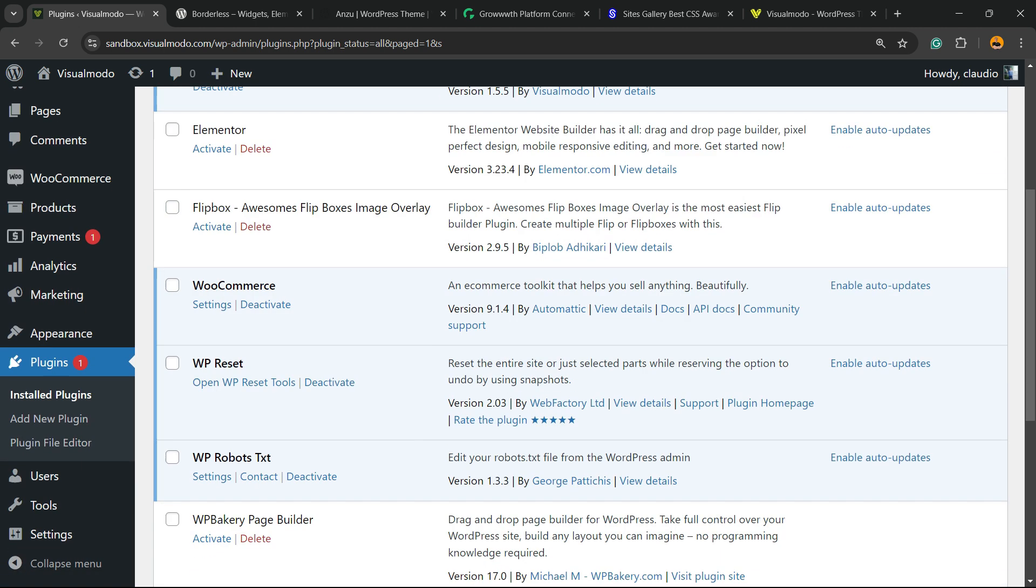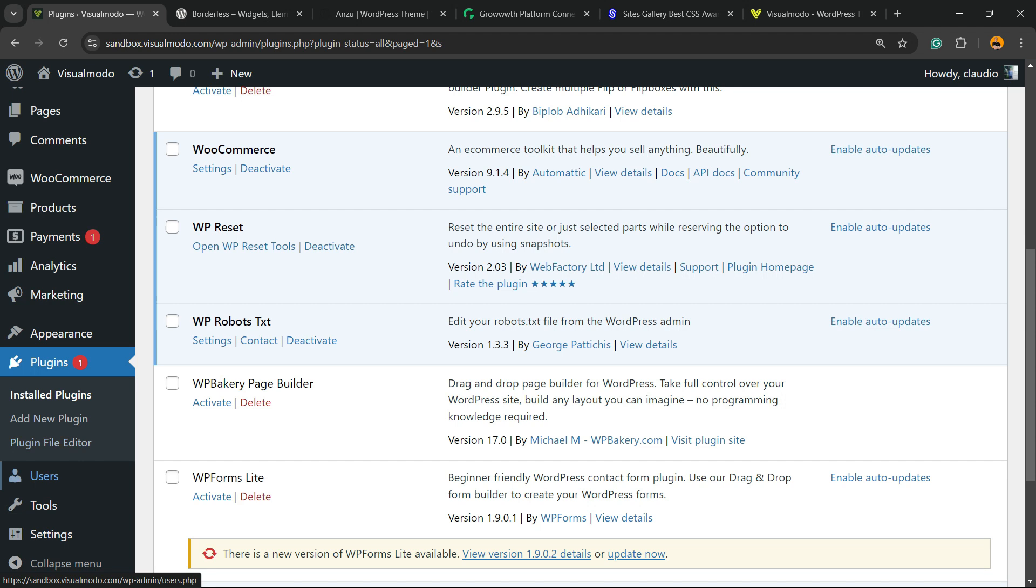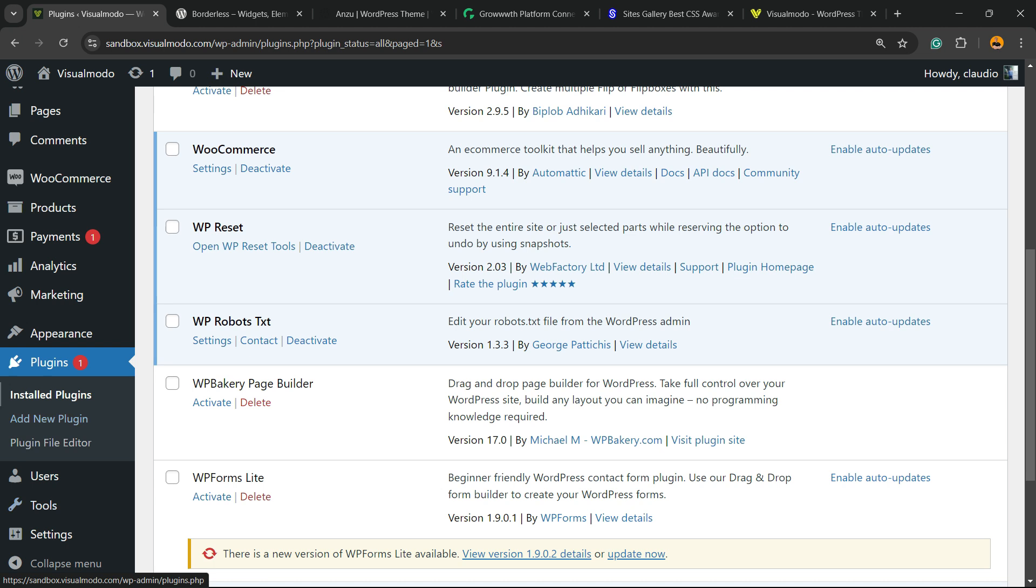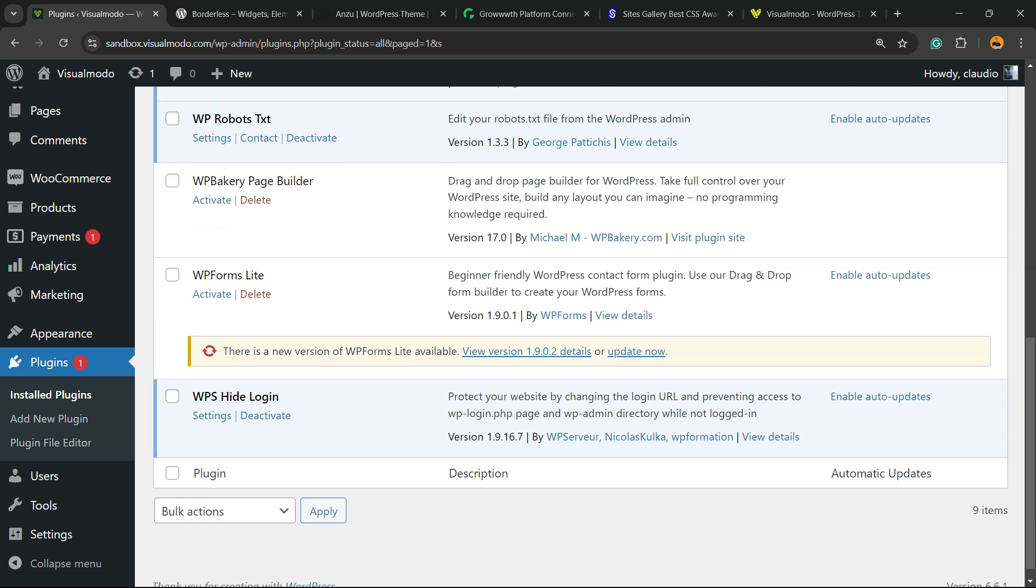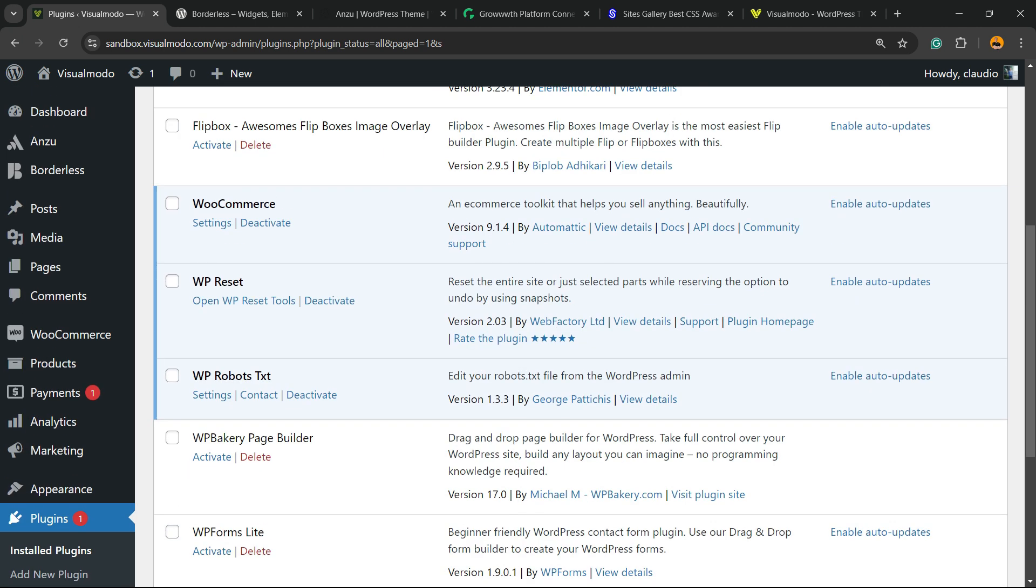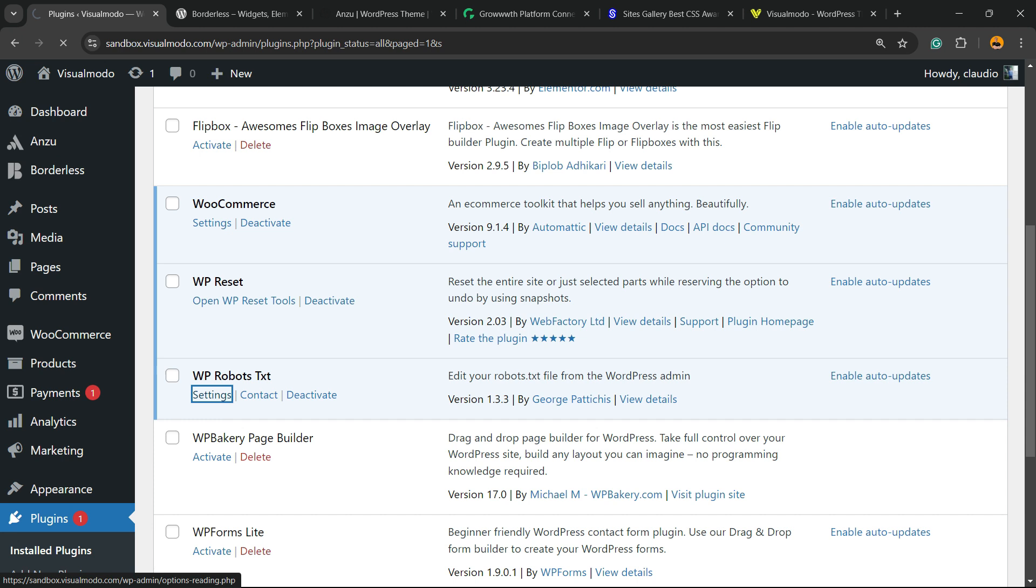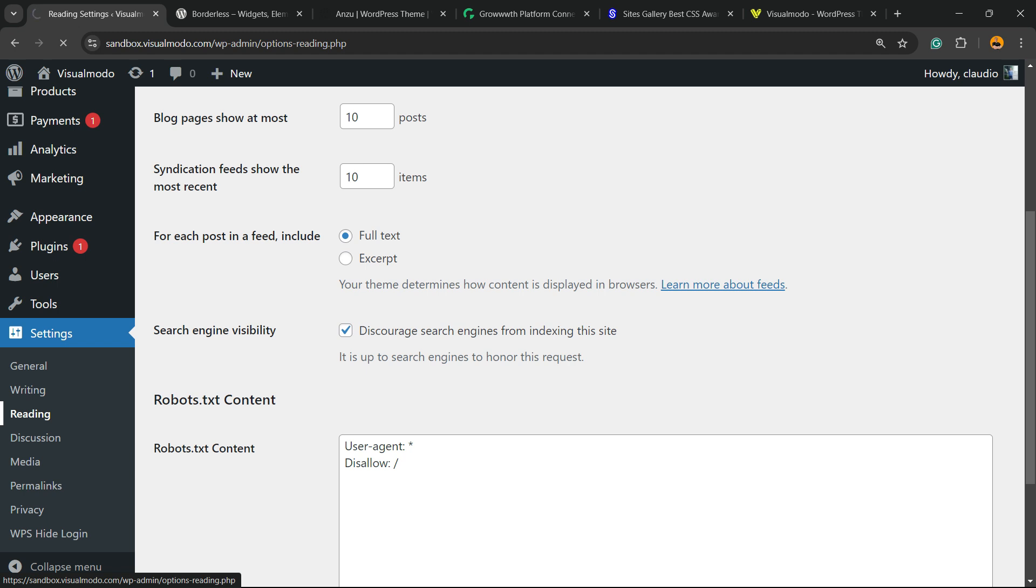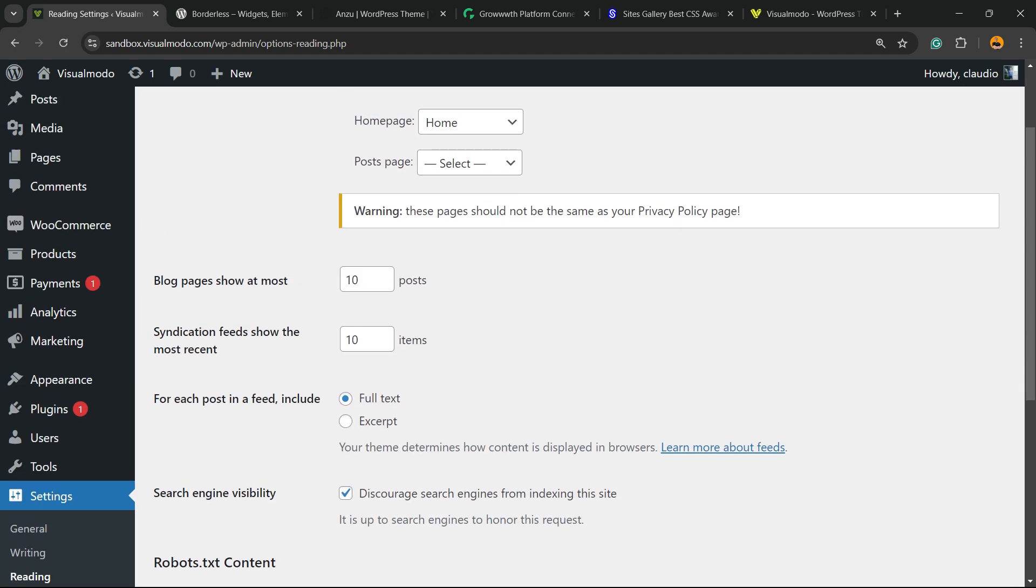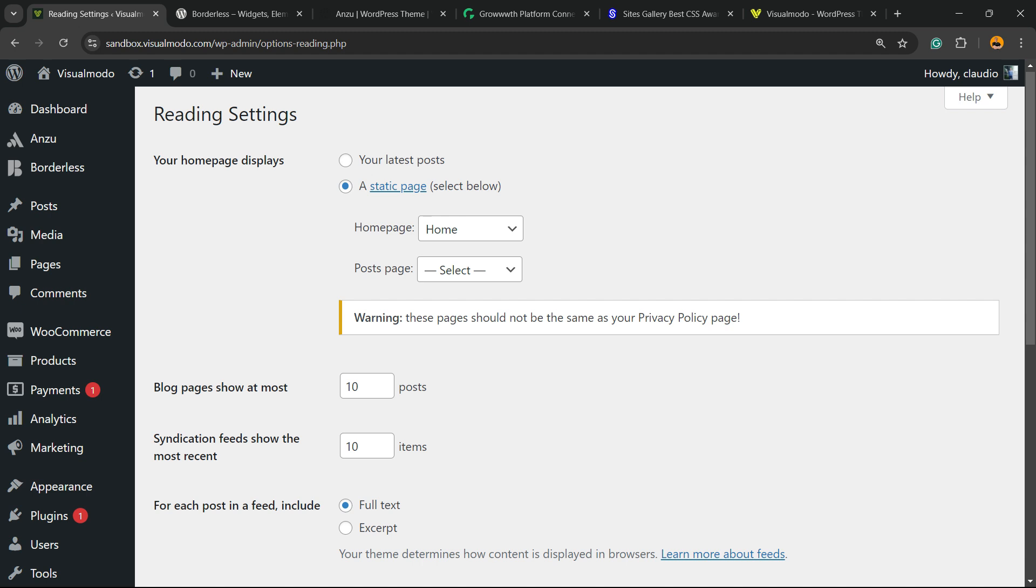Review the WordPress left sidebar of menus once again and hover your mouse over Settings. Once on Settings you can click on Reading, the Reading submenu of Settings, and if you scroll down you're going to be able to see the robots.txt content.